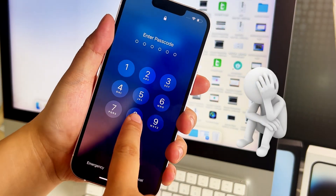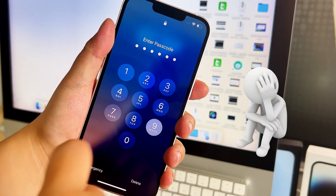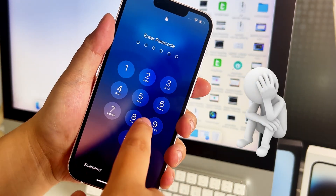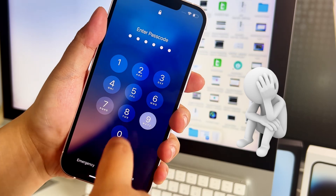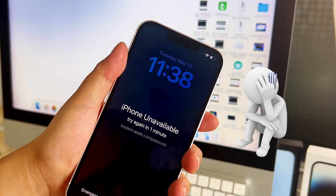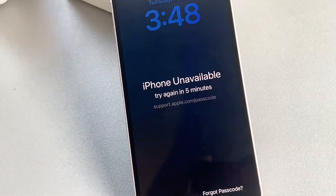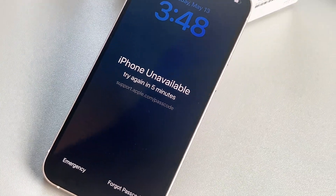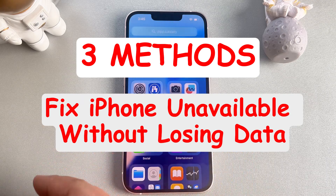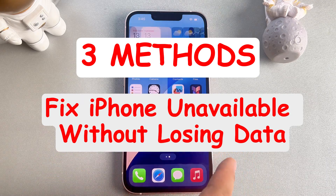If you forget your iPhone password and enter incorrect passwords multiple times, which results in your iPhone becoming unavailable, you need to reset your iPhone to solve the problem. However, this commonly leads to data loss. No worries. In today's video, I will show you three methods to fix iPhone unavailable without losing data.